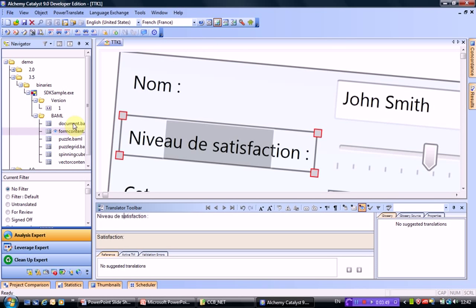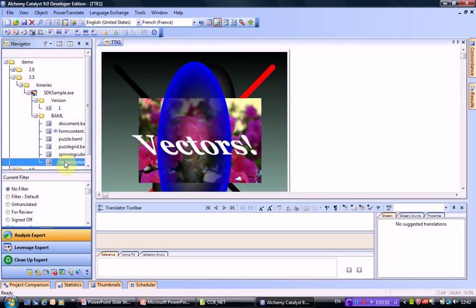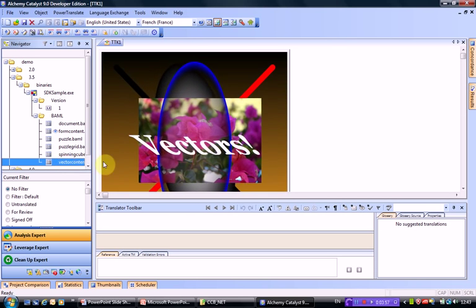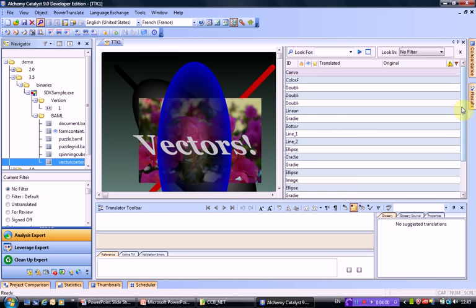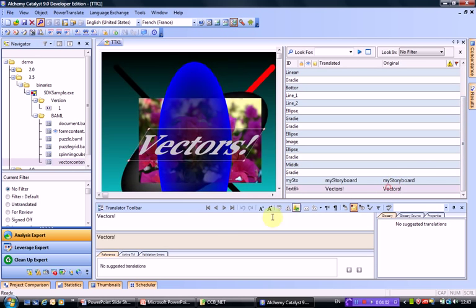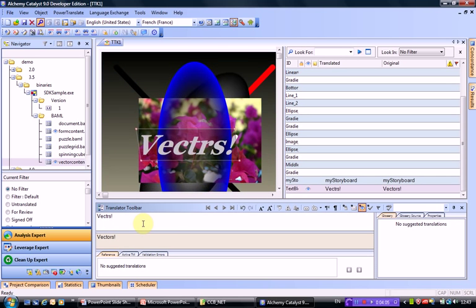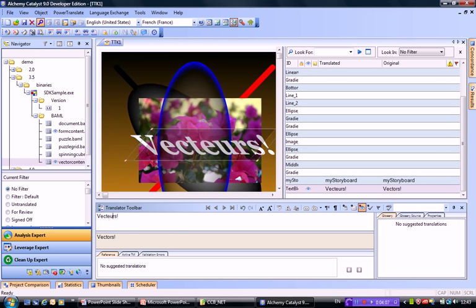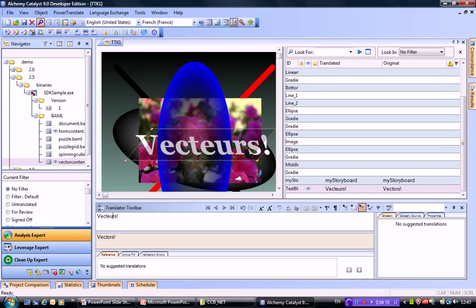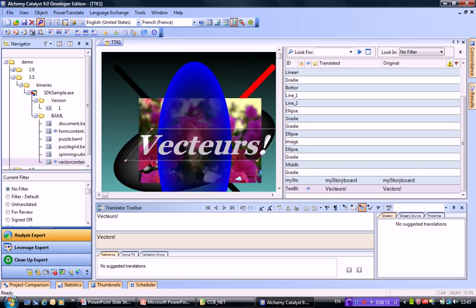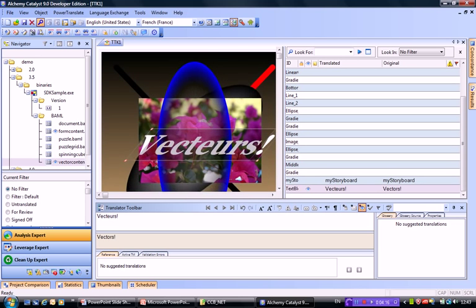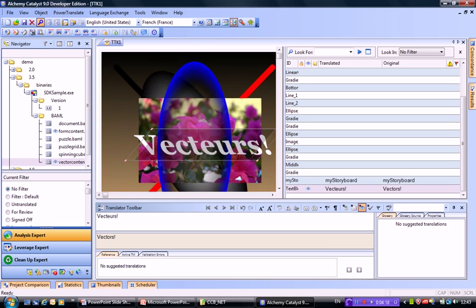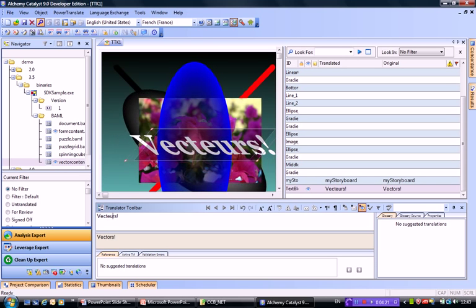For other items, we can also see this with more advanced string transformation. Here you can see the string is animated, but nonetheless, if I simply select it, I will be able to translate it without any hassle. So here we can say vector. As you can see, when we're translating from binaries, even in WPF format where there's a lot of transformation on the text, we are still able to give that immediacy of preview, meaning you can see exactly what you're translating.